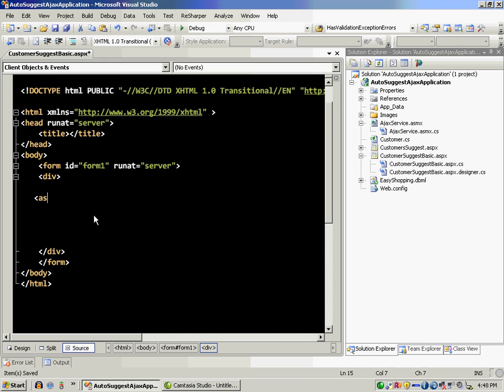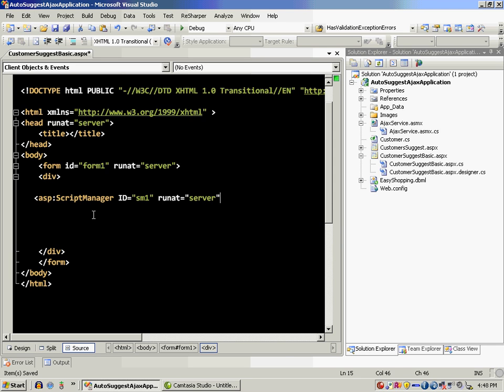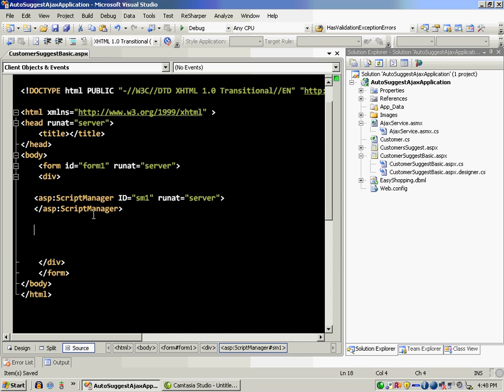The first thing that you need to do is to register the Script Manager Control. Consider the Script Manager as the brains for the Microsoft Ajax framework.